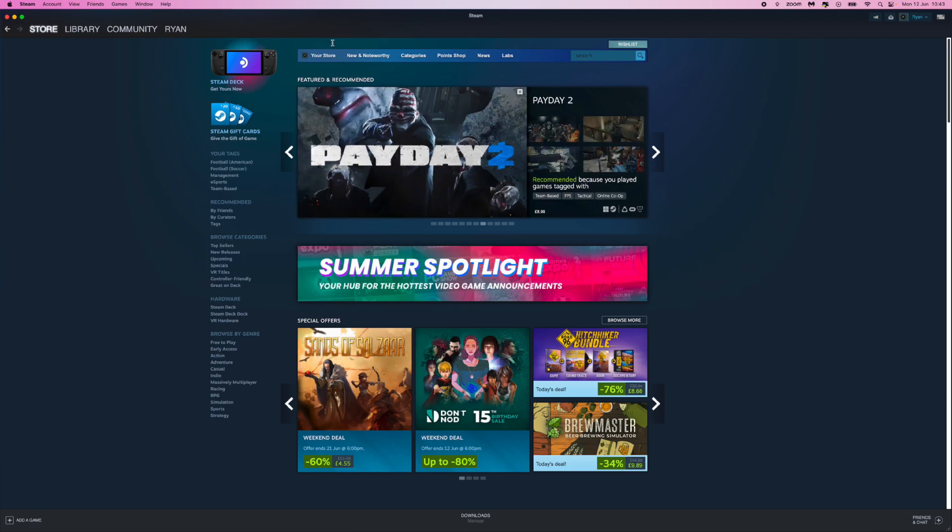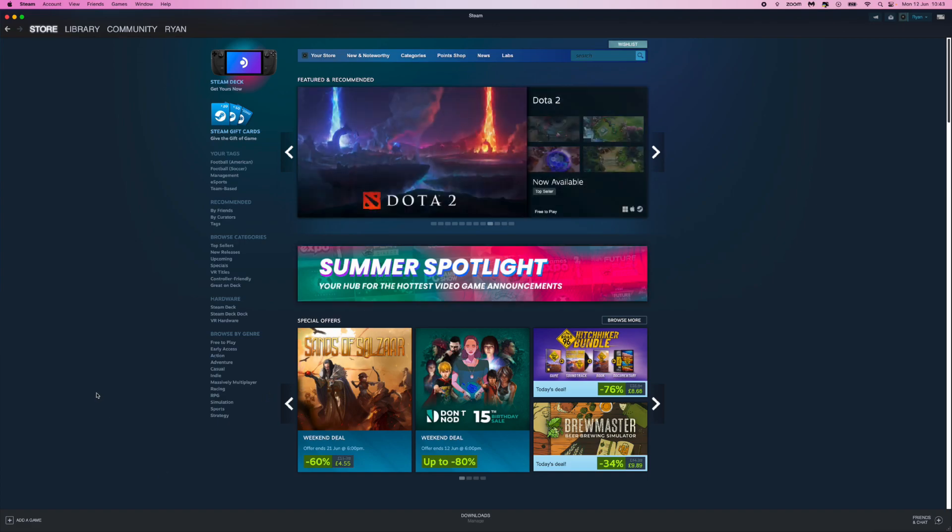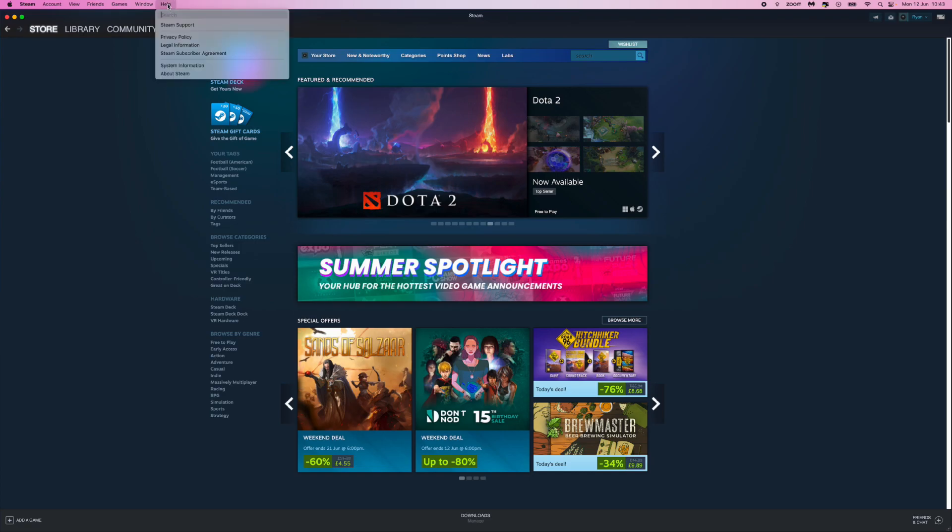First of all, what we want to do once we are on our Steam homepage - you can be on the app, you can be on the browser, whichever you prefer - and then what you need to do is go to the top left hand corner and go to Help.